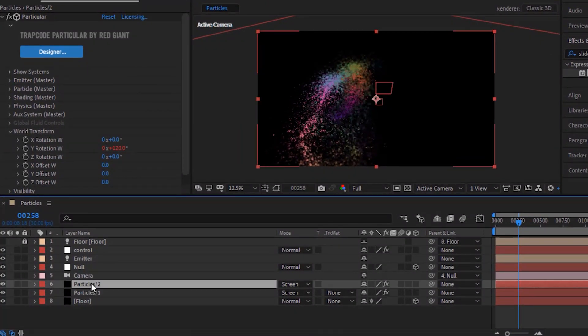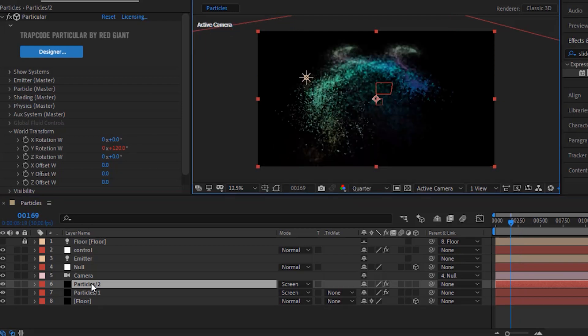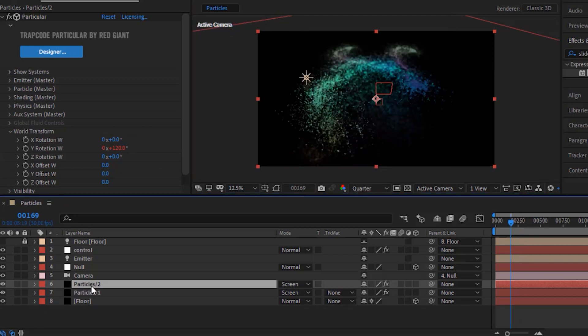Duplicate this layer by pressing Control D. Duplicate it 5 times in total, till Particles/6.